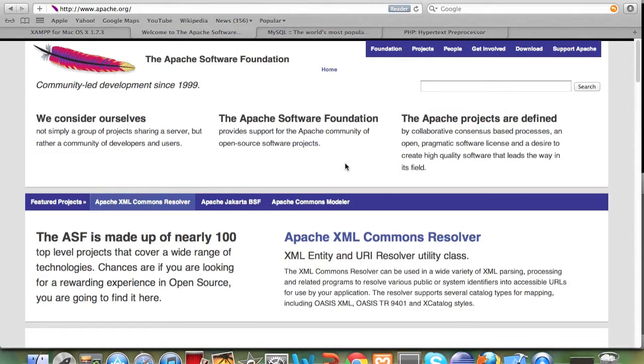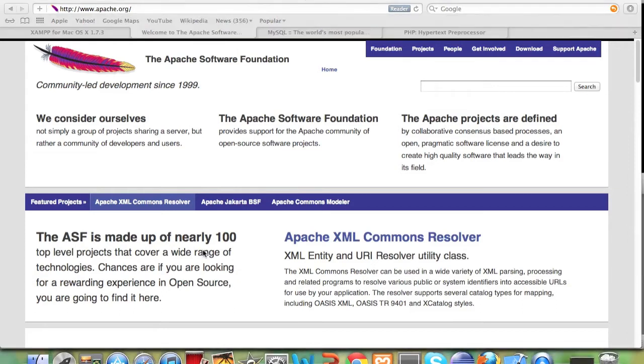XAMPP is a bundle that combines all these three things together and gives you one single setup that you can run on Windows, on Linux, on Mac OS X and it will install all these things for you seamlessly.